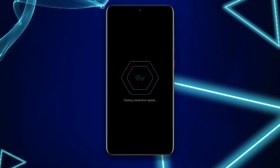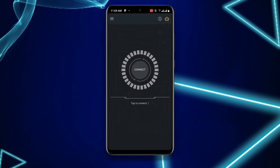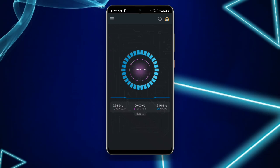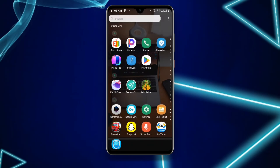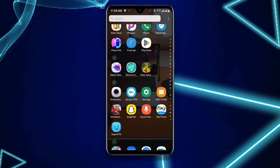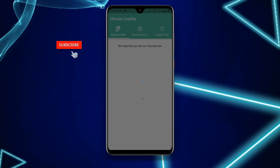Once you have updated your Secure VPN, open it. All you need to do is click on connect. You can see it now shows 'connected', which means you are now connected to your Secure VPN. Once connected, go back and open your Receive SMS Online app.